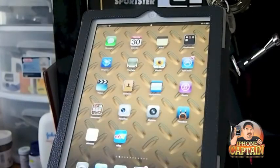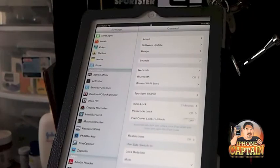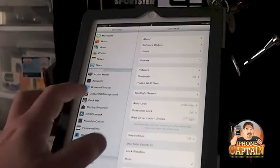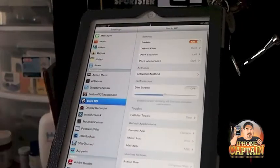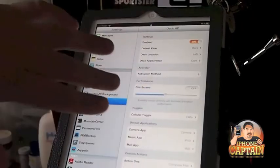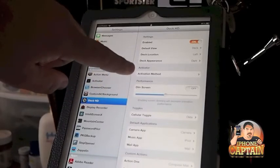Let's go under the settings and let me show you what it looks like. Here it puts Deck HD under your settings. You've got all of your different settings here, your activation method.